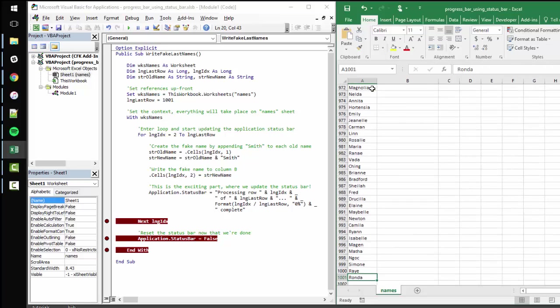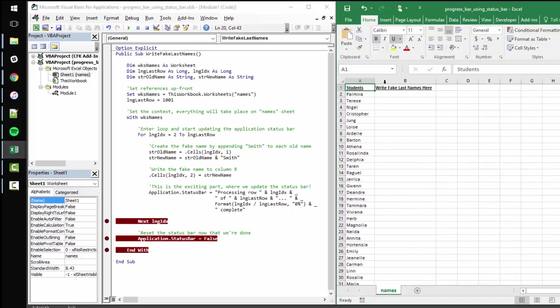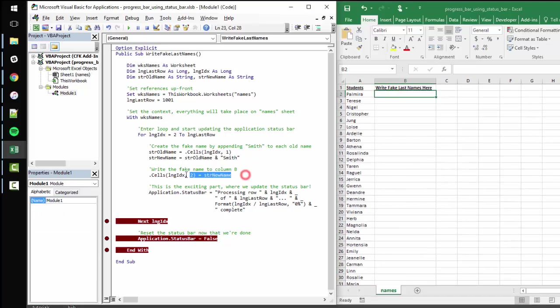We have 1000 students, which means we go down to row 1001. And finally, what we're going to do is write the full name, write the first name and the Smith last name into column B.